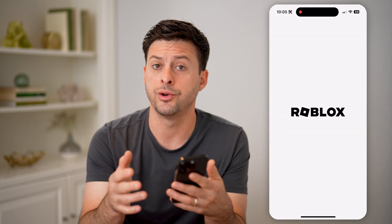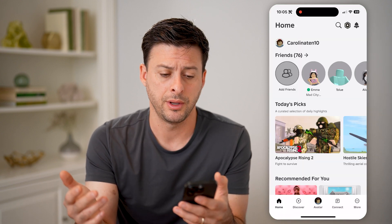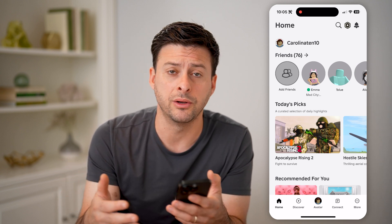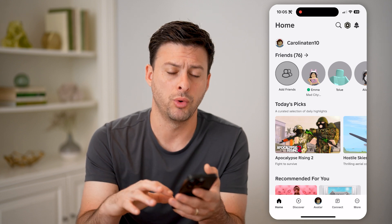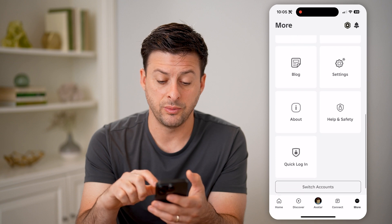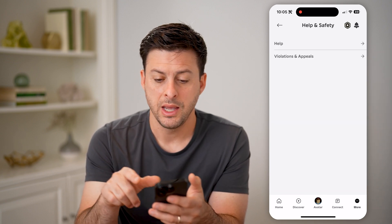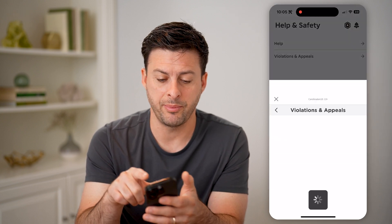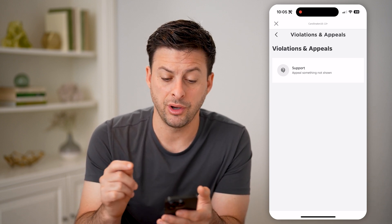Open up Roblox on your iPhone, Android, or computer — it doesn't really matter. If you suspect that you have been banned in the past or you appealed and got it recovered, you can always see those by tapping on 'More' at the bottom right. Scroll down until you get to 'Help and Safety' and tap on that. Then tap on 'Violations and Appeals' and it will show you your ban history.